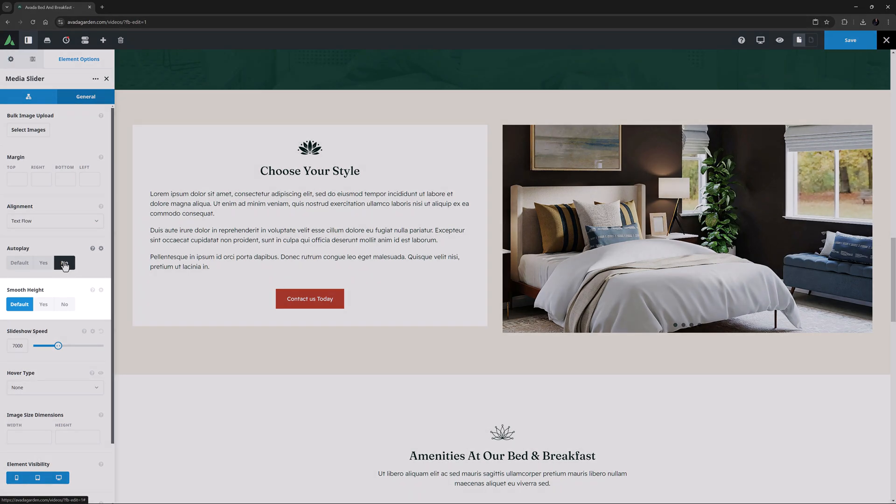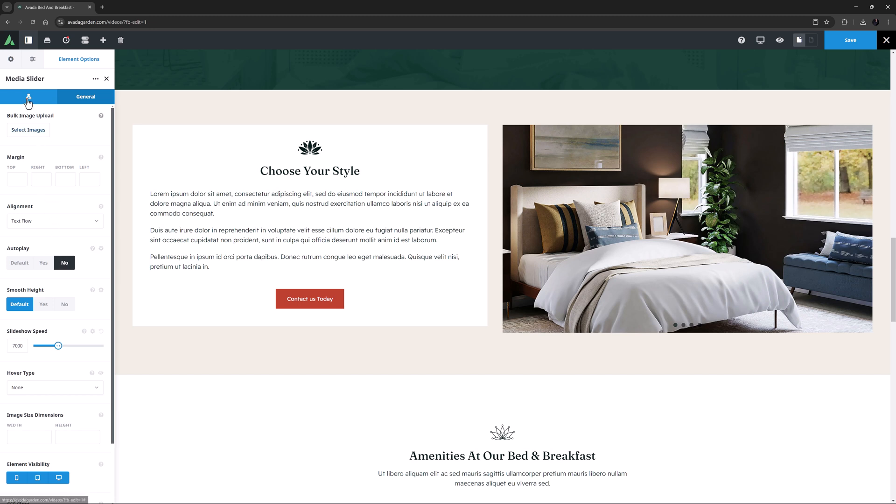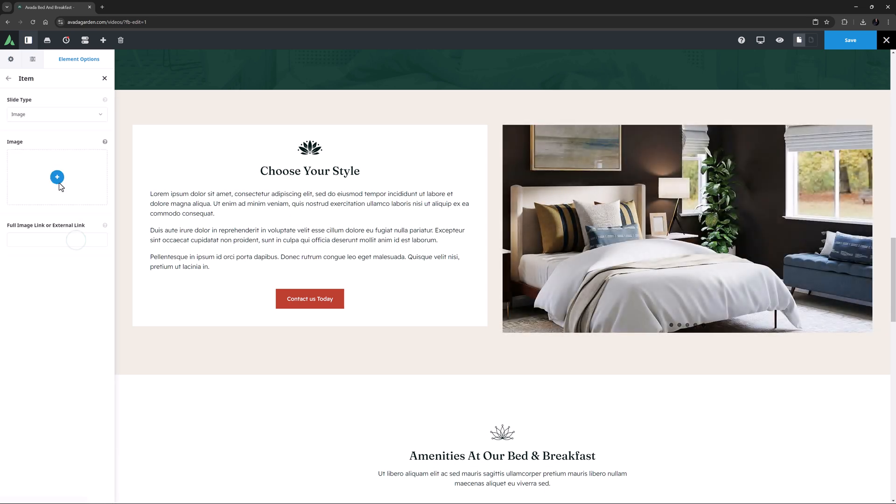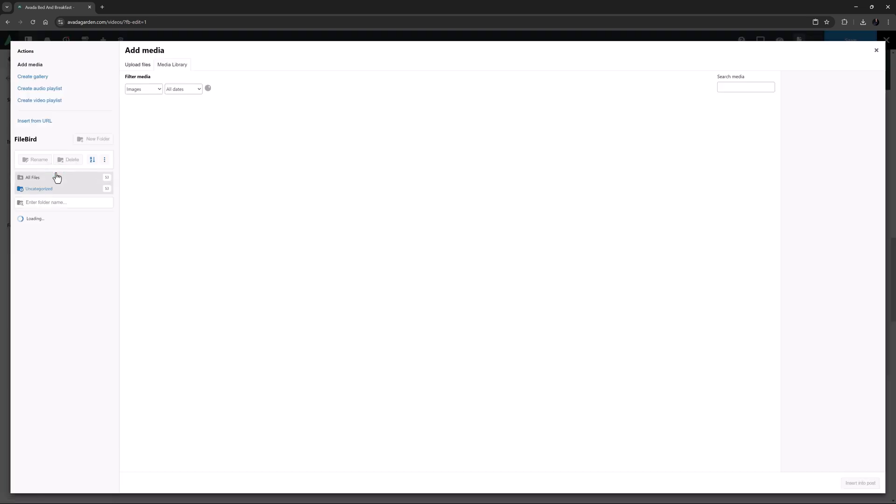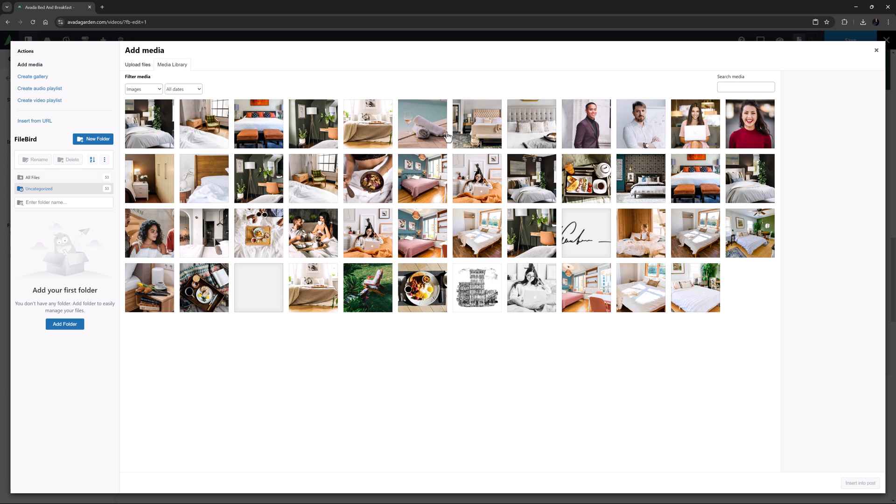The next option is Smooth Height. The default for this in this preview is set to No. This option is really useful when you have images of different heights. I'll just go to the Children tab and add another slide, and then add an image to it, just this time one that's a different height than the others.